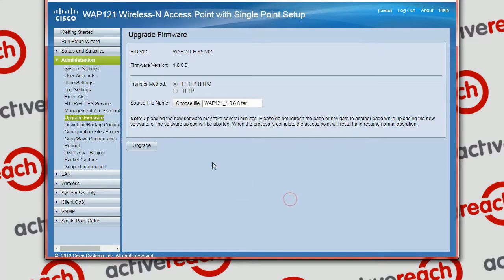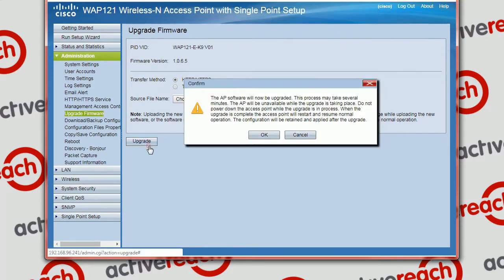And once we see that correctly in this field here within the upgrade, it just gives you a warning that the AP will not be available and not to power it off.